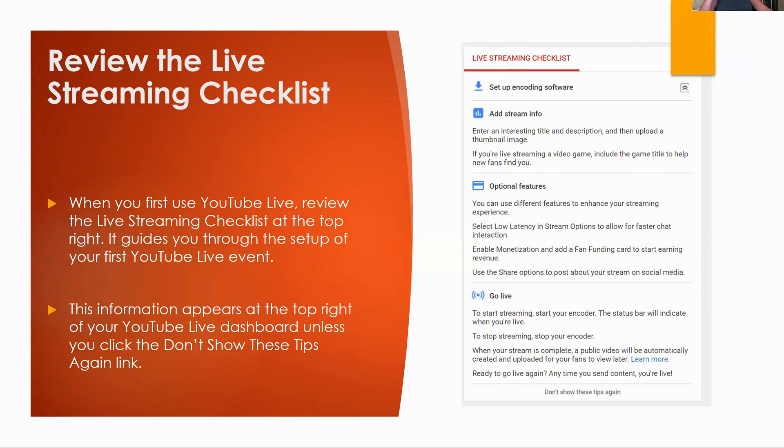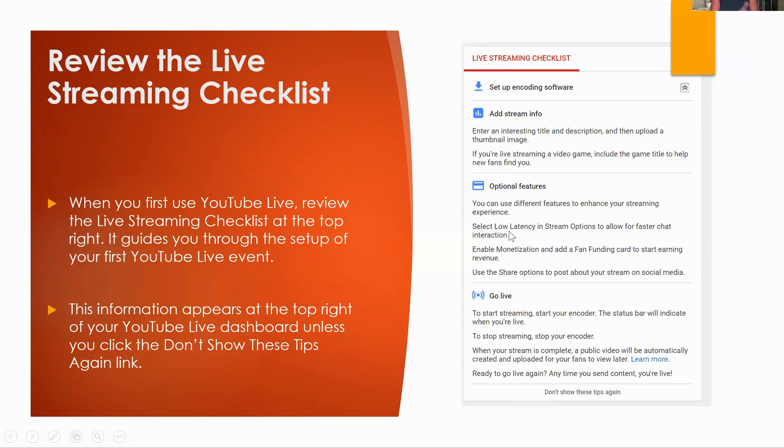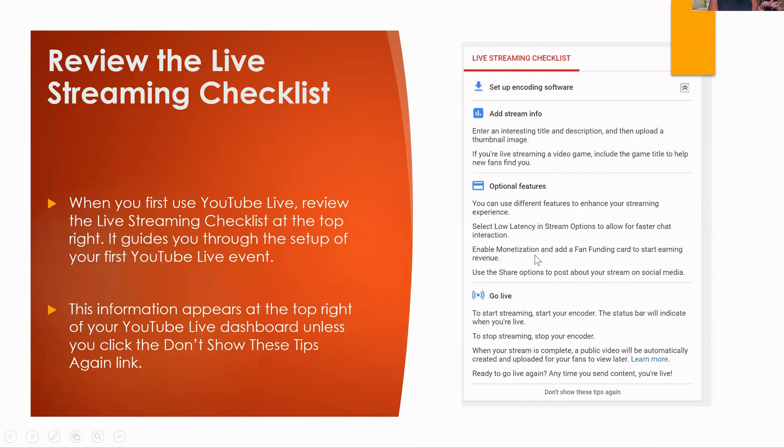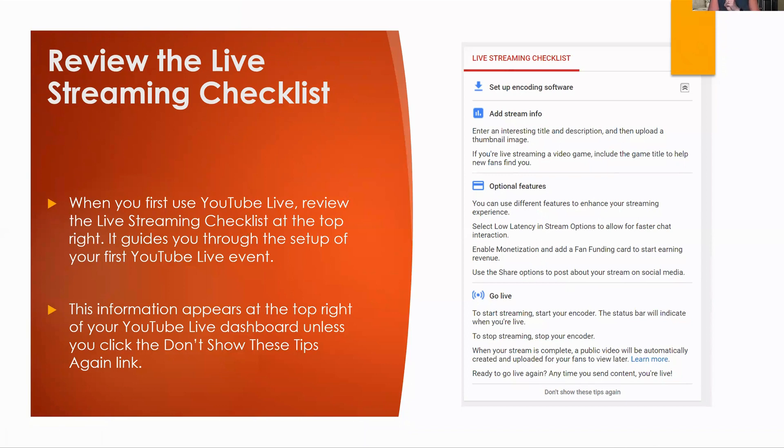If you're live streaming a video game, it says include the game title to help new fans find you. Optional features, you can use different features to enhance your streaming experience. I have no idea you guys what low latency and stream options means, but you could certainly do that. Enable monetization. I can't enable monetization because I don't have those 4,000 watch time hours. And that says use the share buttons to post about your stream. So you can actually, there's little share buttons that you can use. You don't even have to go directly into those places to share. You can do that immediately from your YouTube dashboard.